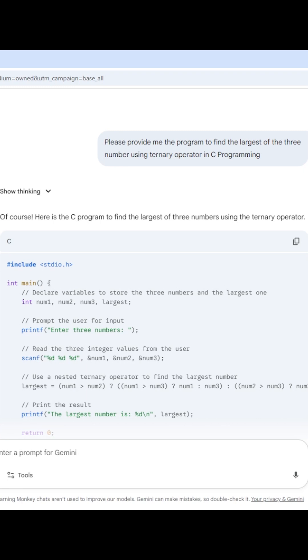whenever we enter into those specializations, then the use of AI tools is mandatory. But whenever we are in the basic courses of computer science and engineering, we suggest you not to use any kind of AI tools.